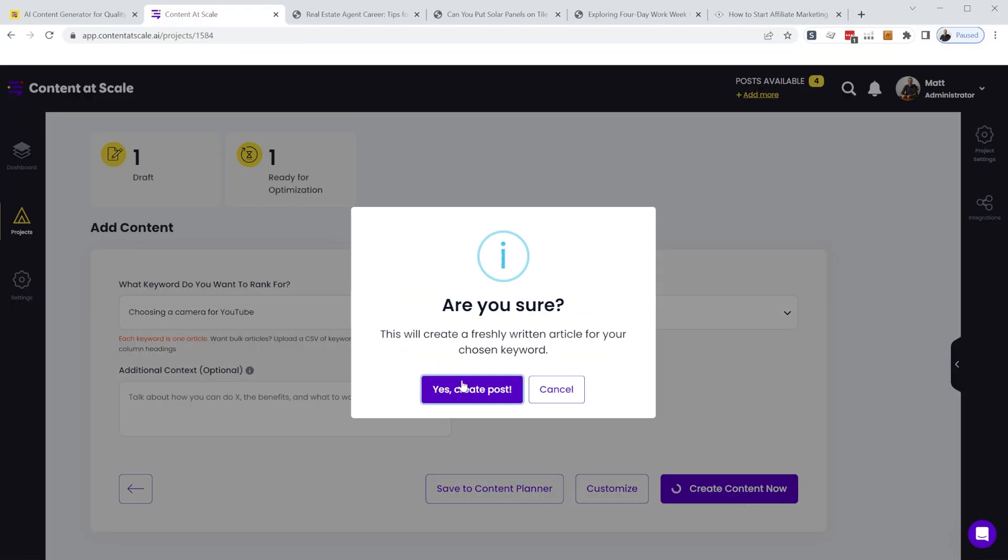And behind the scenes, it'll actually do a search for that term, analyze all of the articles that are top ranking, and figure out what you need in order to have an article that will fit right in with those ones.